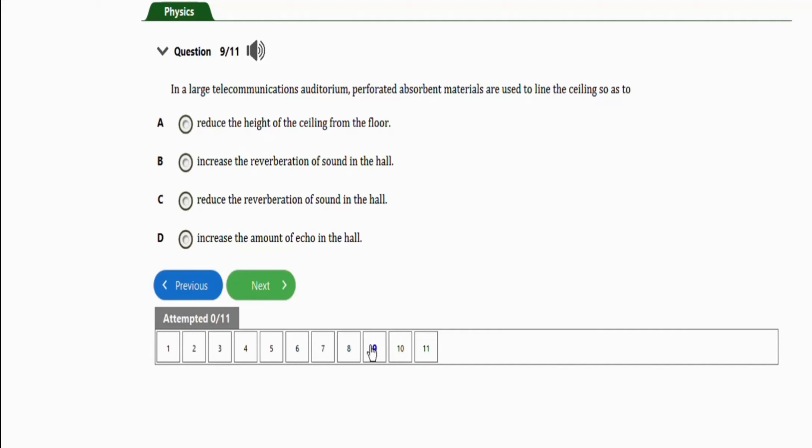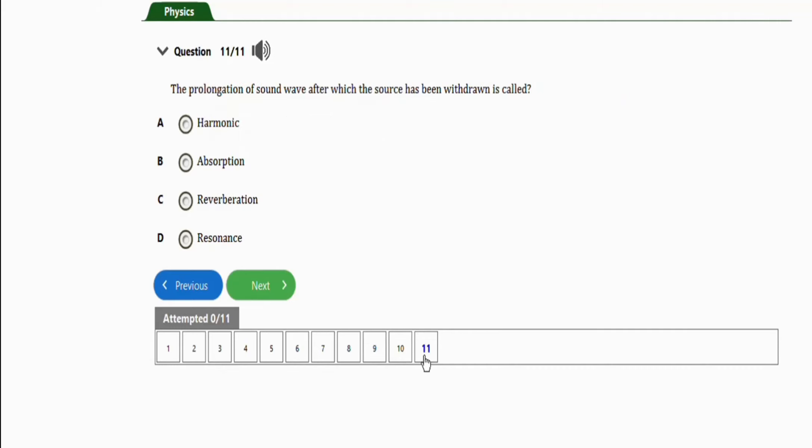The last repeated question before I end this video will be this one. It says, the prolongation of sound wave after which the source has been withdrawn is called. I think they have repeated this question three times now. So the right option is C, reverberation.